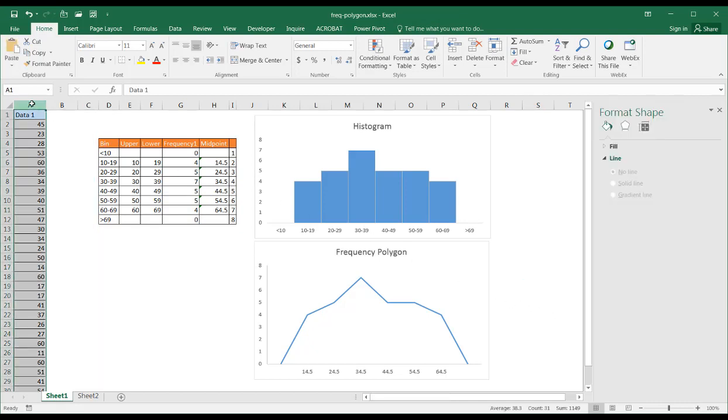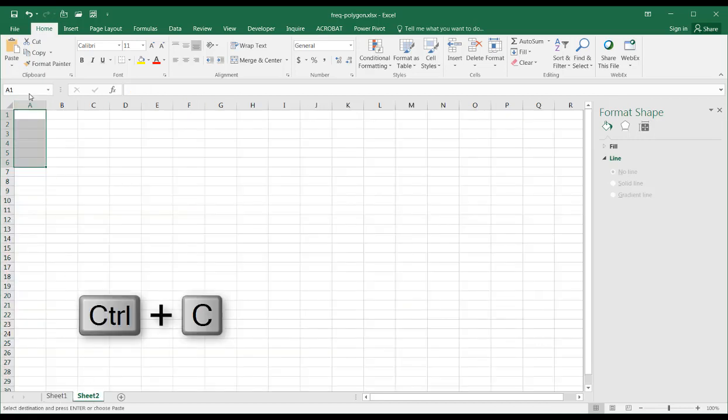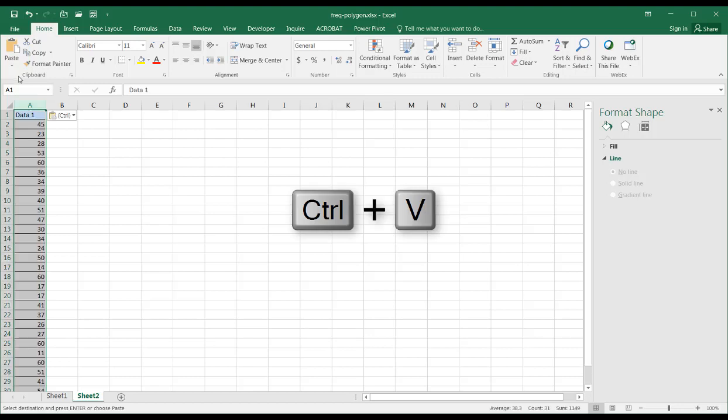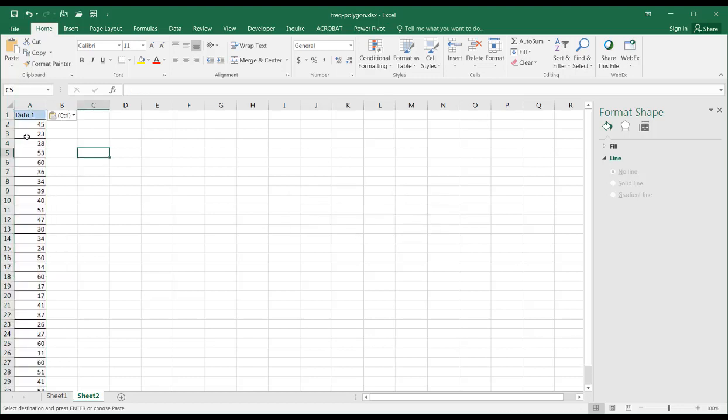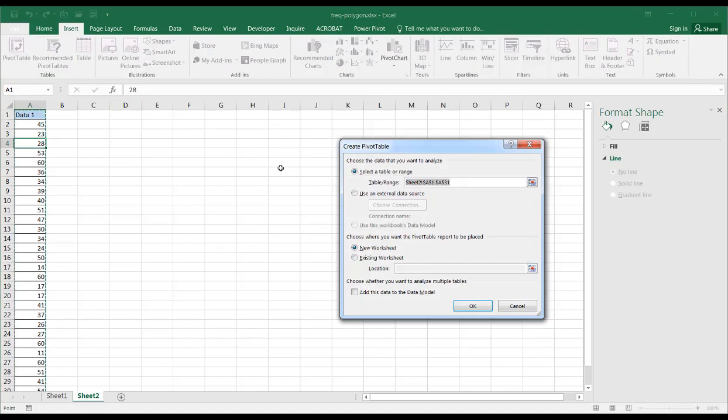I'm just going to copy my data here in column A, control C to copy, go to sheet two, control V to paste, have my data here. And the easiest way I can turn this into something where we're grouping into bins is I'll just turn this into a pivot table. I'll select anywhere within my data set, go to Insert, Pivot Table.